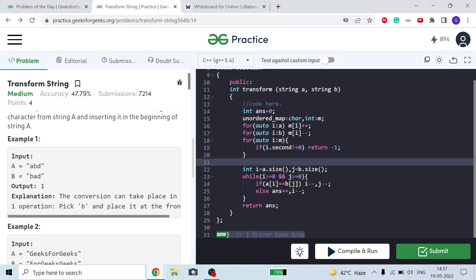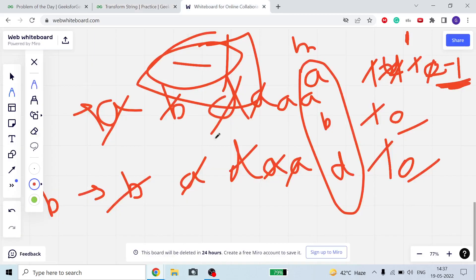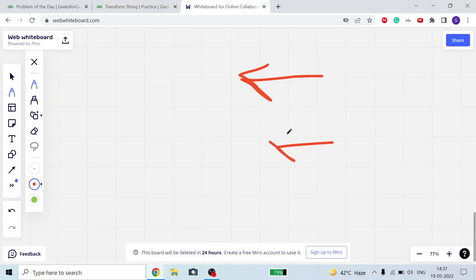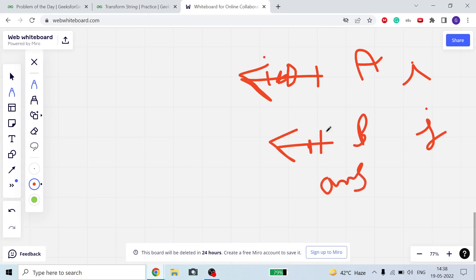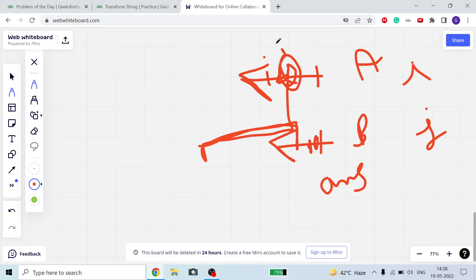If we exit the loop normally, the character occurrences match and we can make A equal to B. Now, starting from the last index of both strings, if the i-th character of A equals the j-th character of B, I continue; else I decrease i and increment the answer, meaning this character needs to be moved to the front.